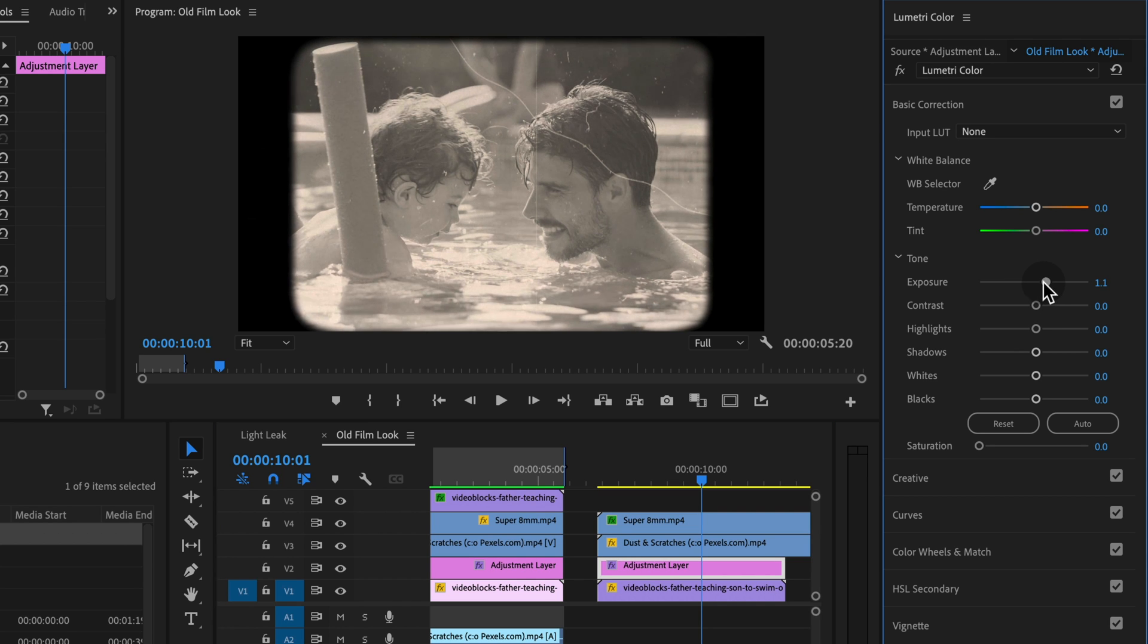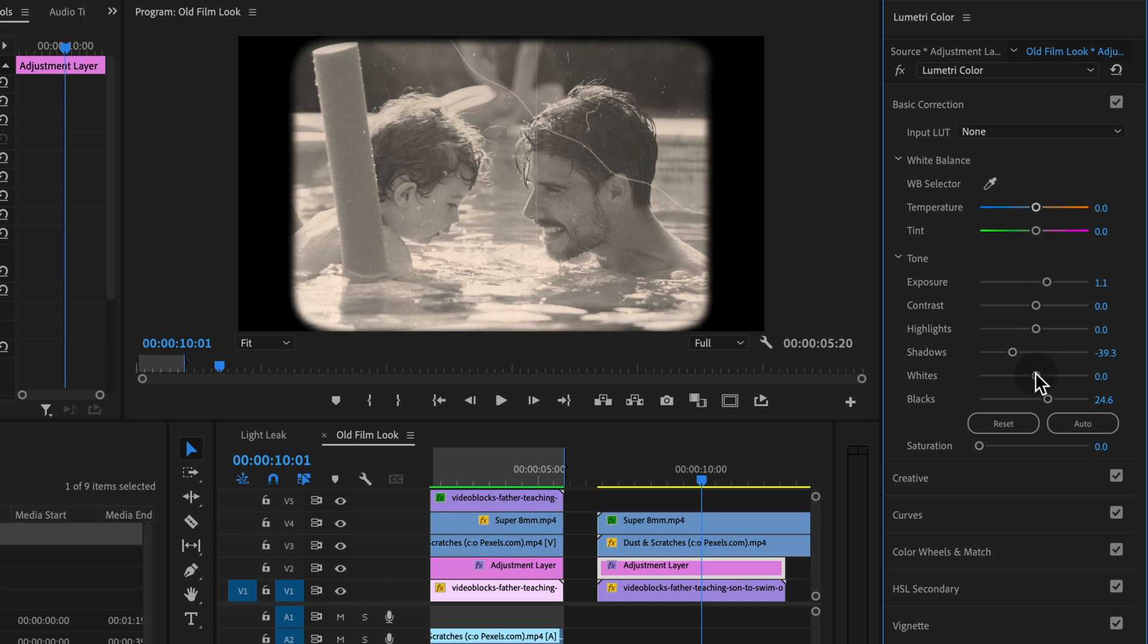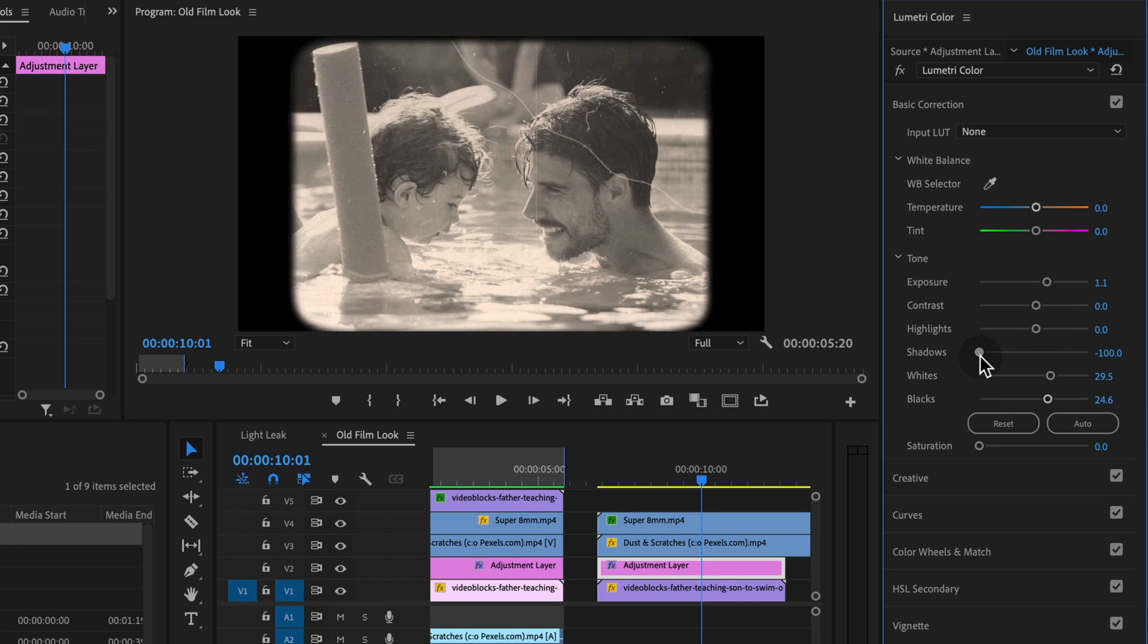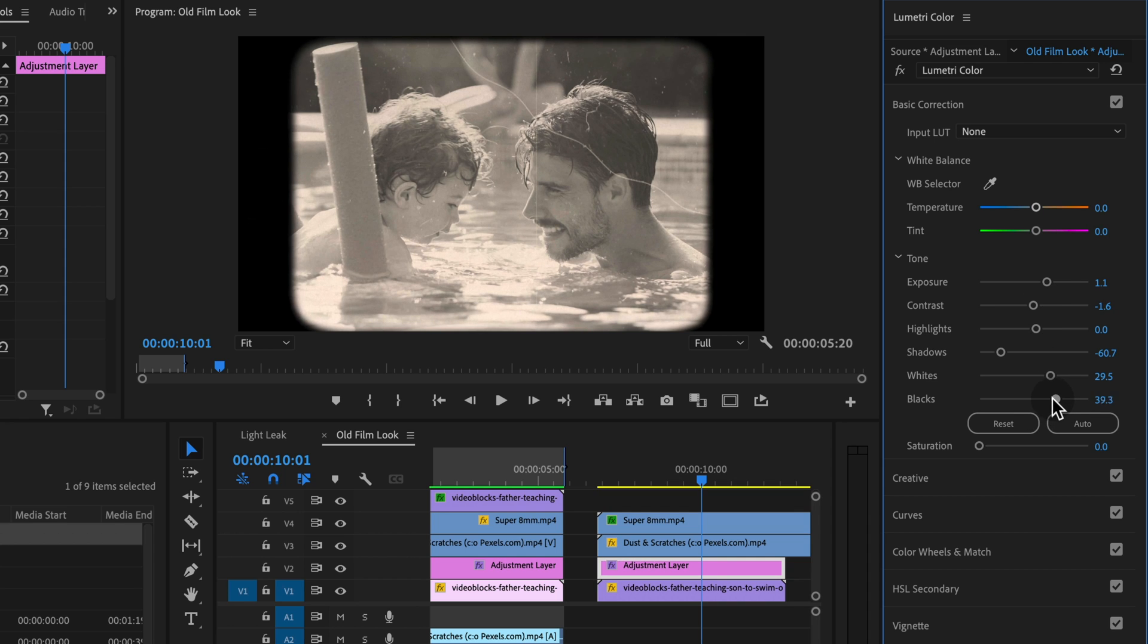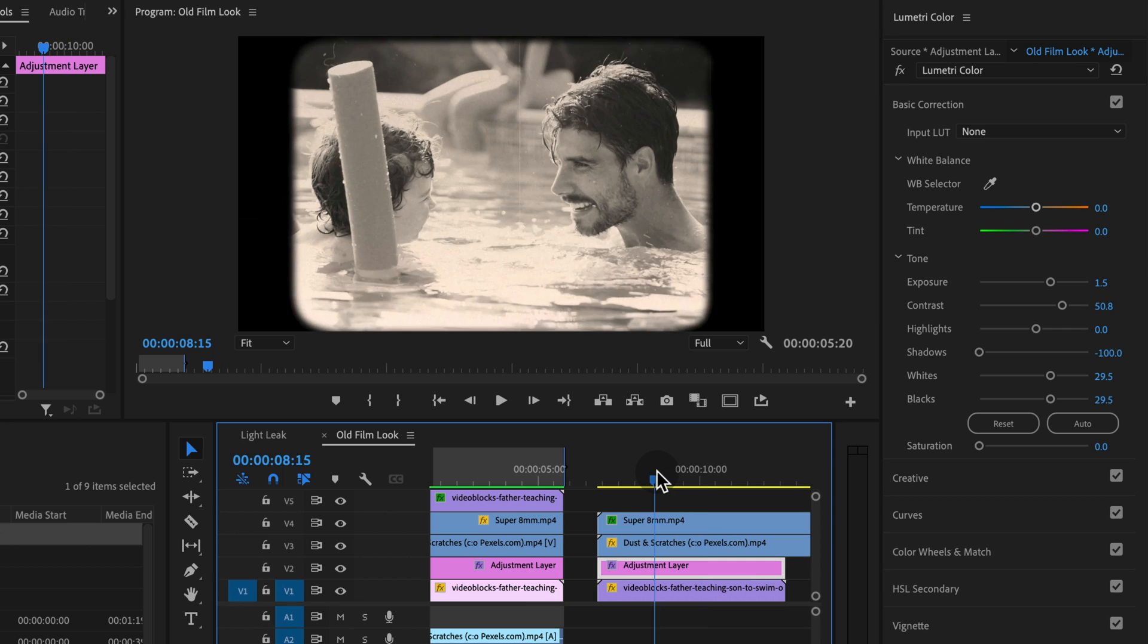especially the more inexpensive ones, if you're using super eight or what have you, it didn't get exposures as, it didn't have as much dynamic range as modern cameras. So we might like boost the whites. I still want a little bit of contrast, but I don't mind sort of that faded look with the blacks being up high.